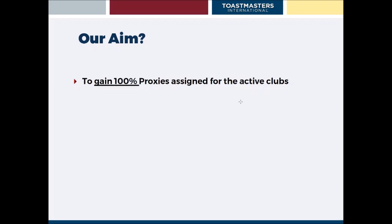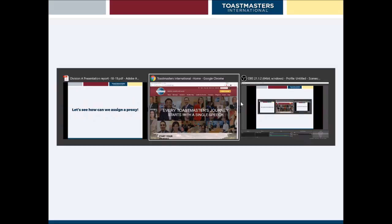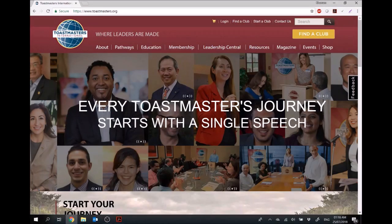In the past, we've had some problems collecting the maximum number of proxies, but this year, hopefully, we can change that. So let's see how we can actually assign a proxy.